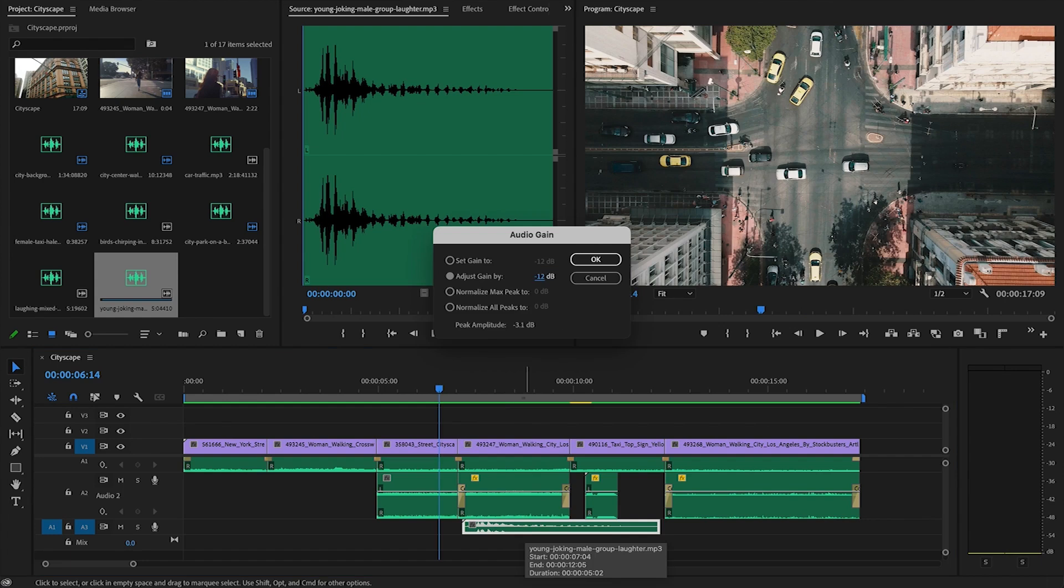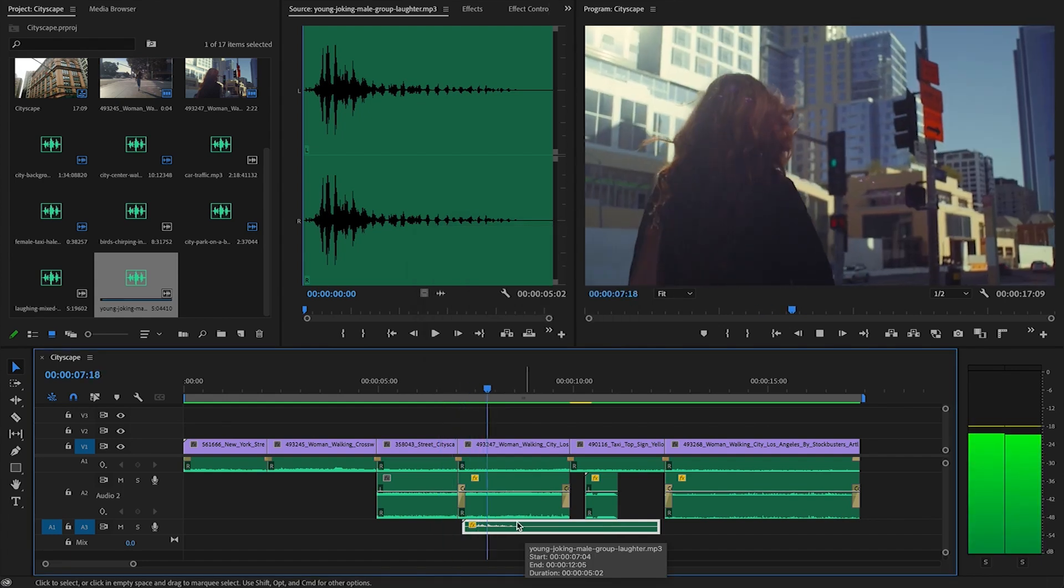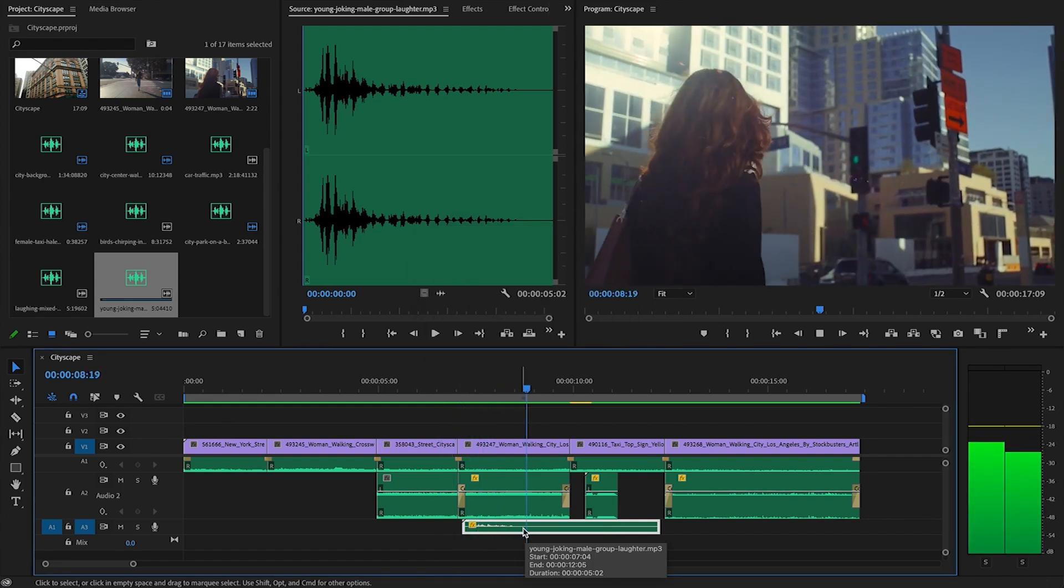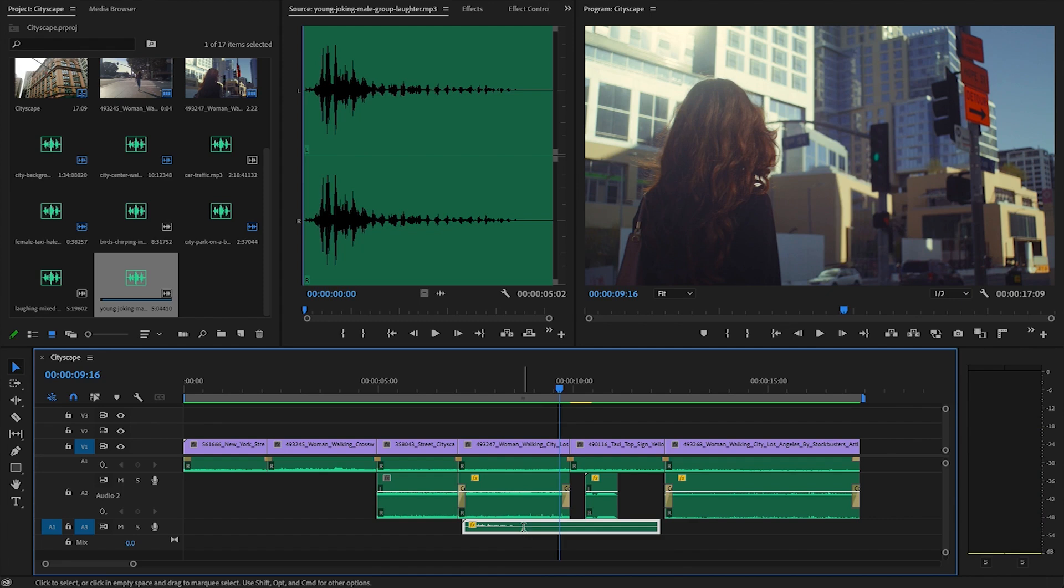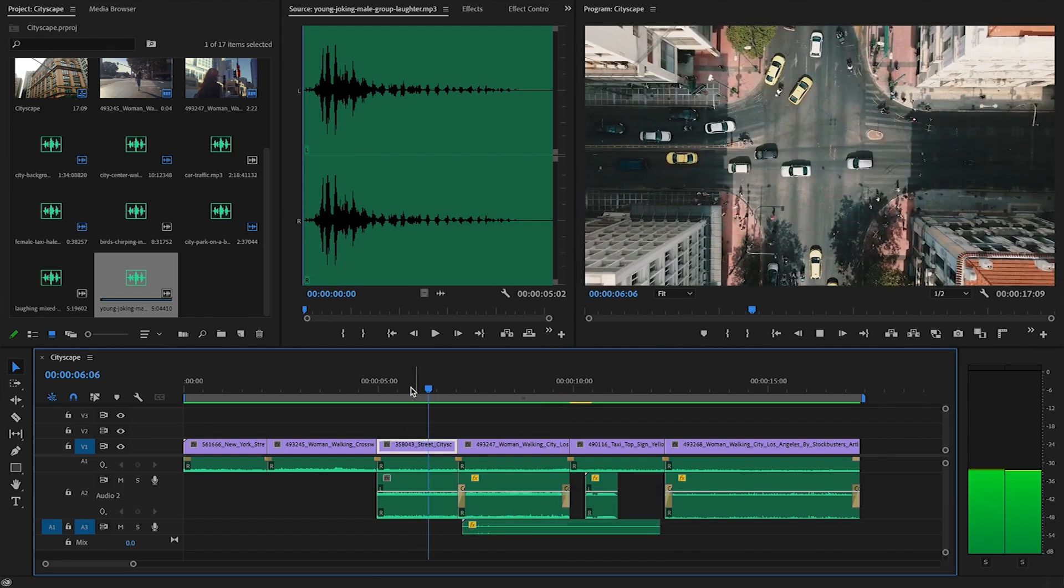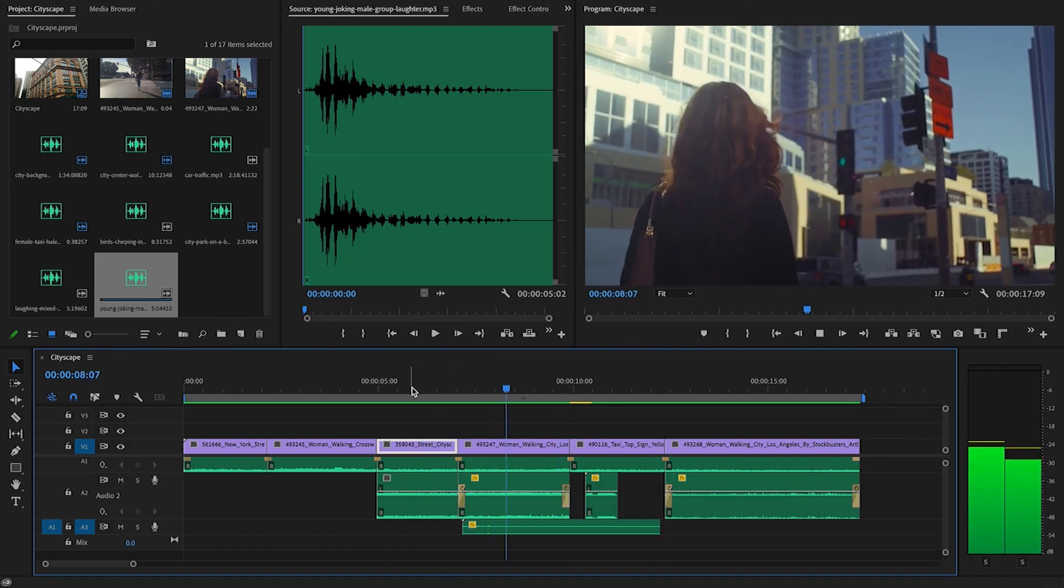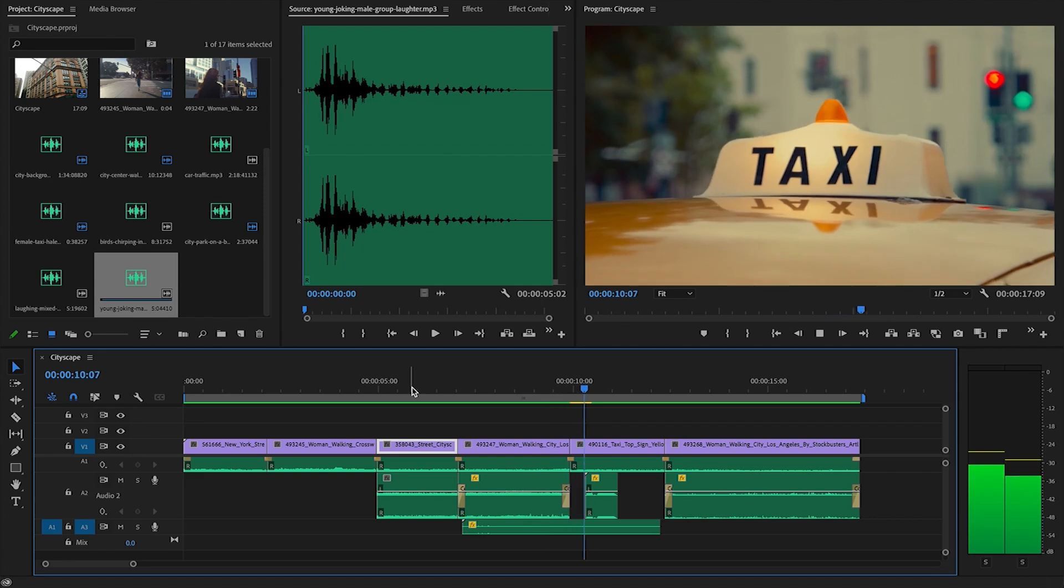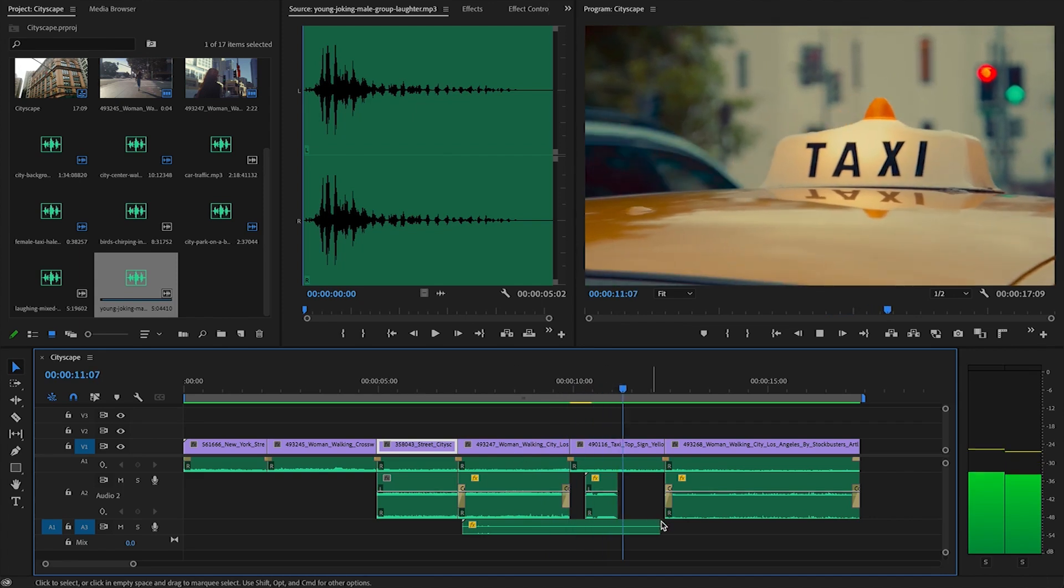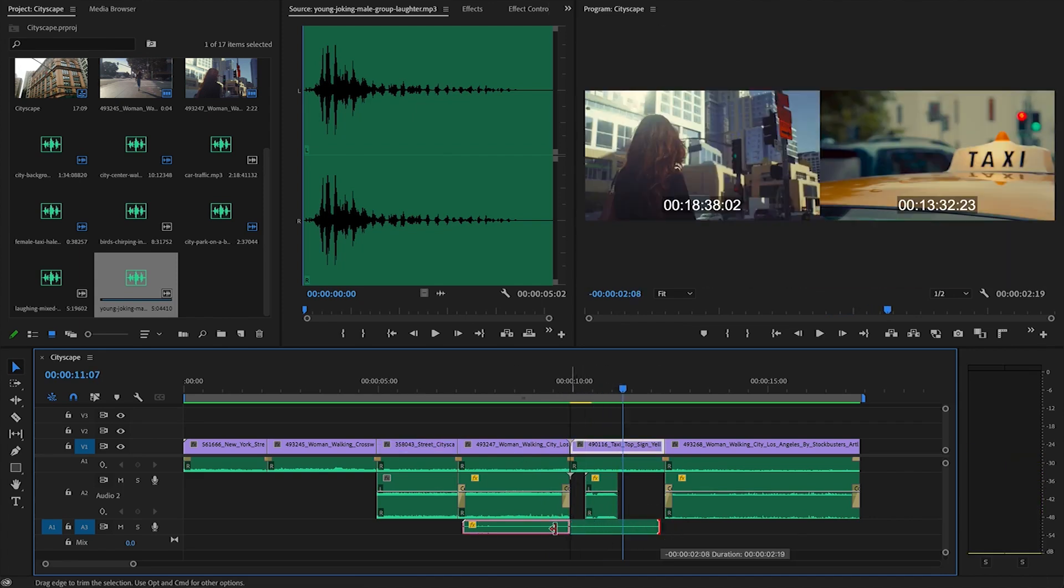So I might put this sound effect down here. Bring it down a bit. It's still a bit loud.